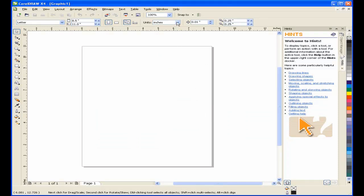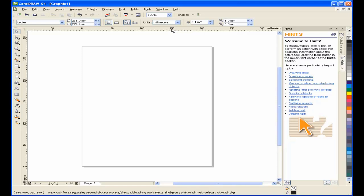Make sure that you have the units of measures set to millimeters. I'll enter 85 as my width and 55 for the height.